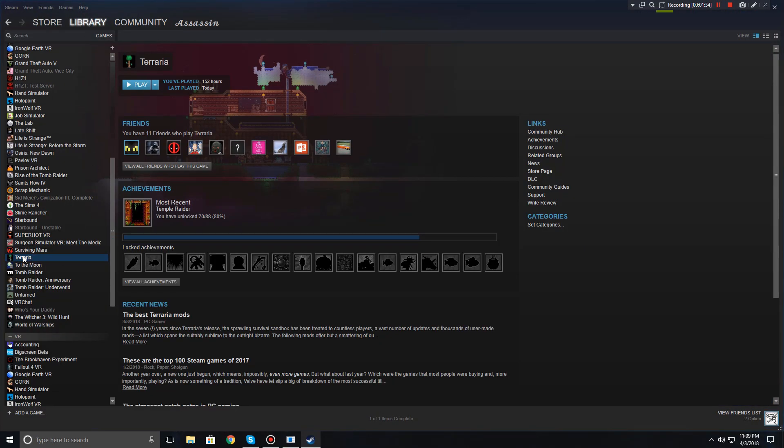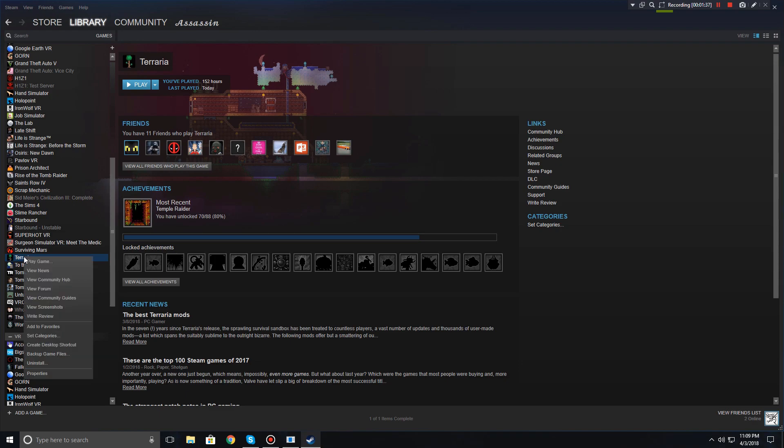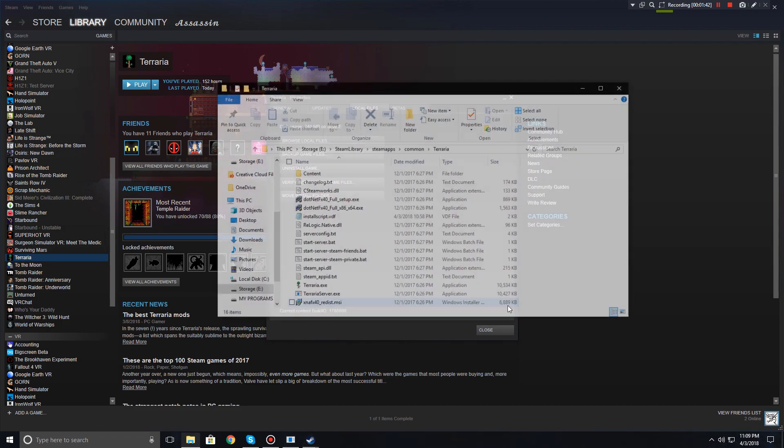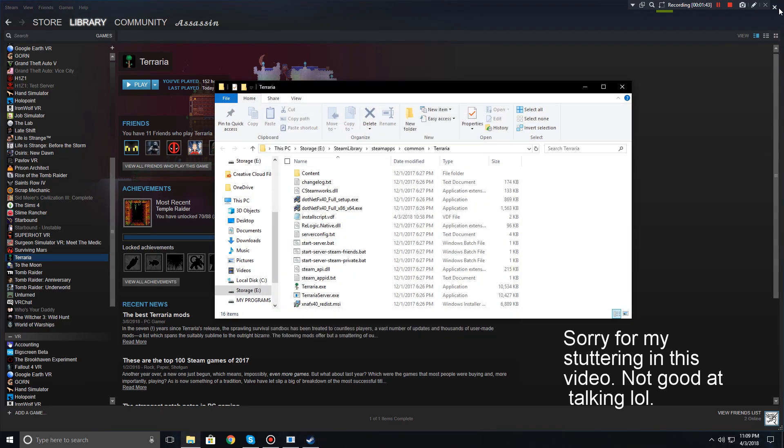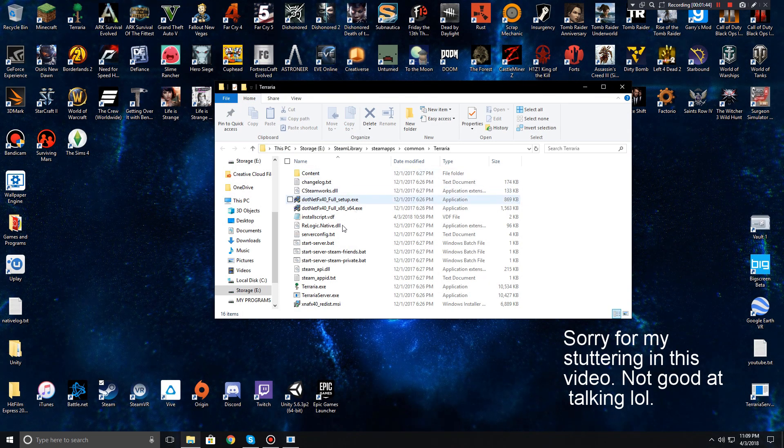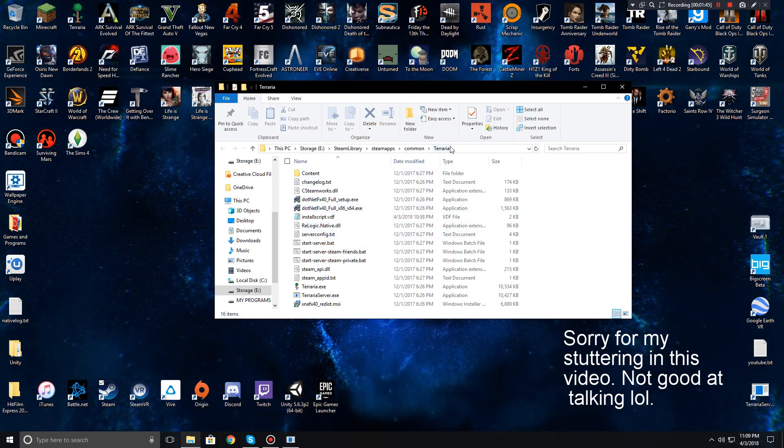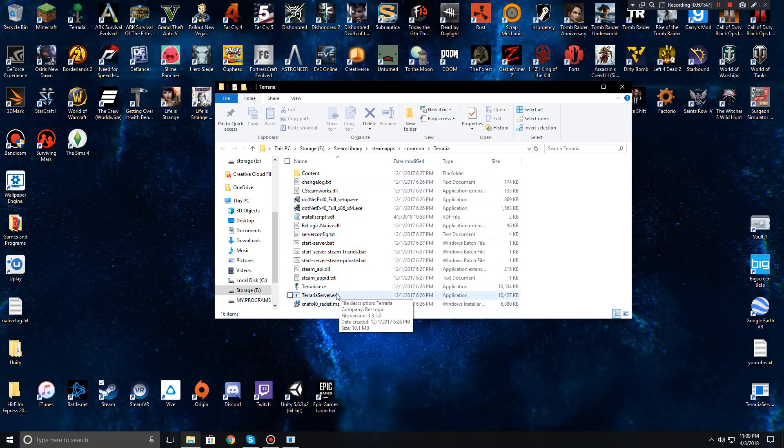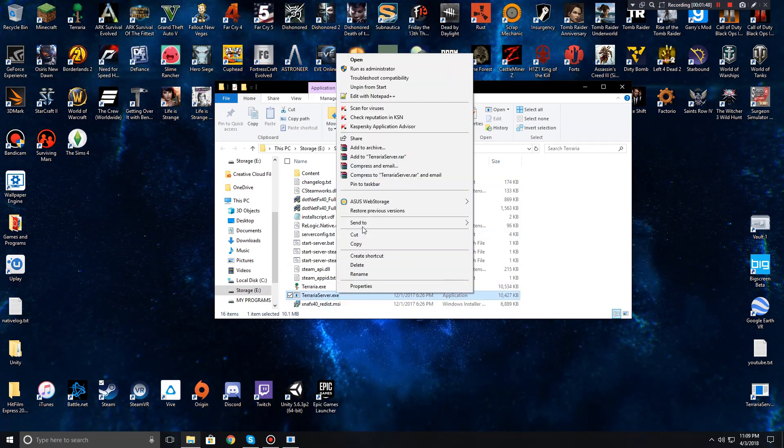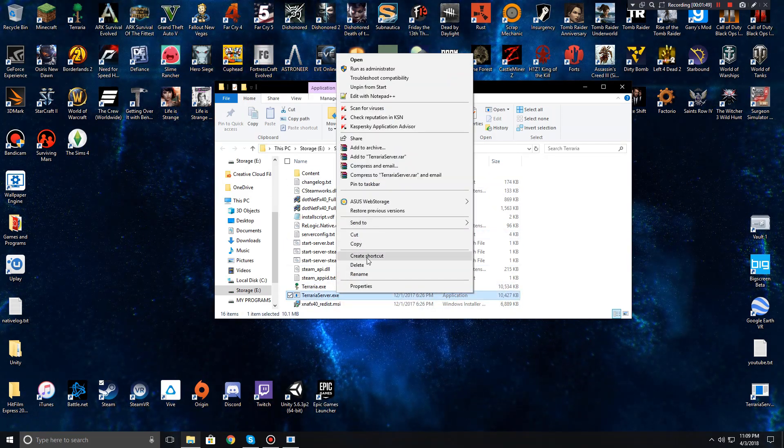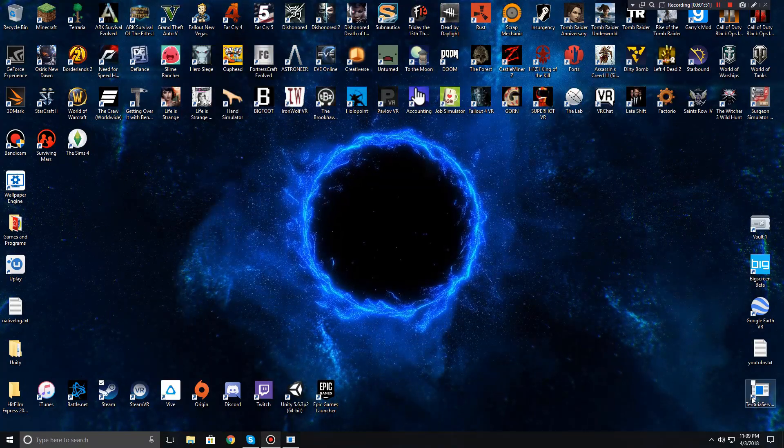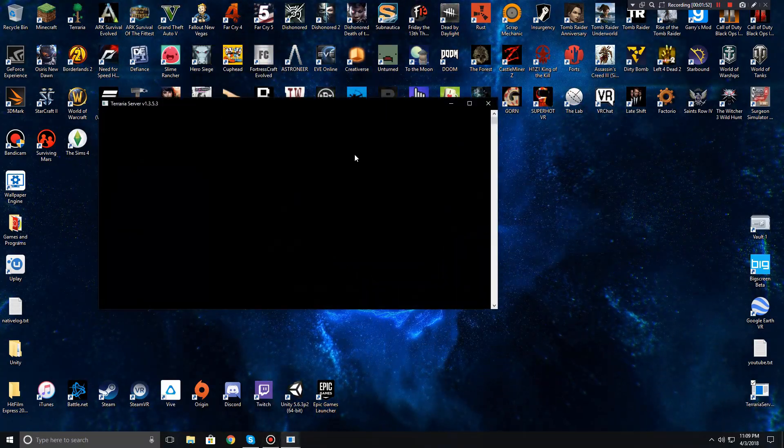So you're gonna go to Steam, go over here, hit go to Terraria, right click and hit properties, go to local files, browse local files, and then that's just going to automatically take you to your Terraria folder. And if you right-clicked this and created a shortcut you can just hit this right here.